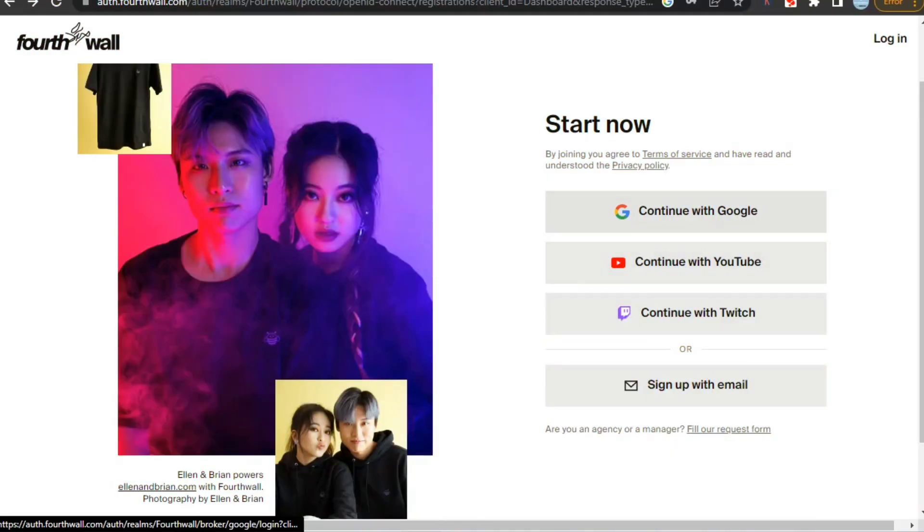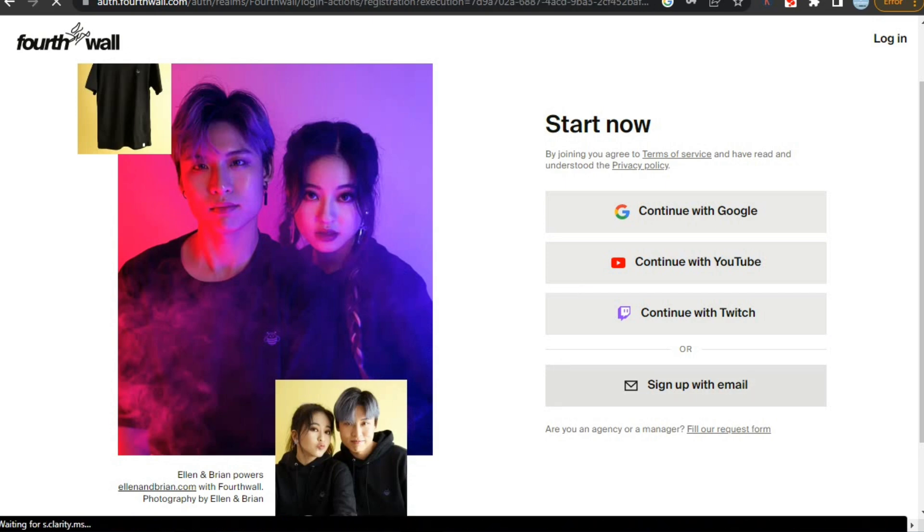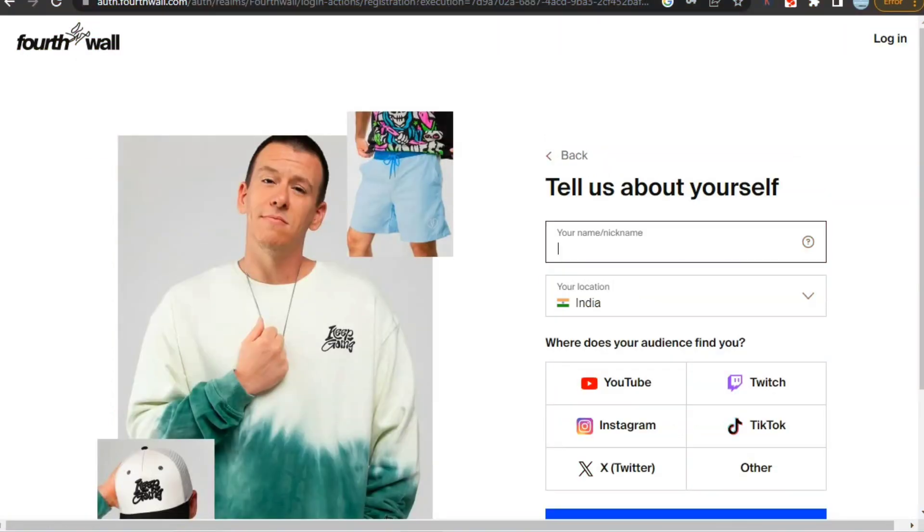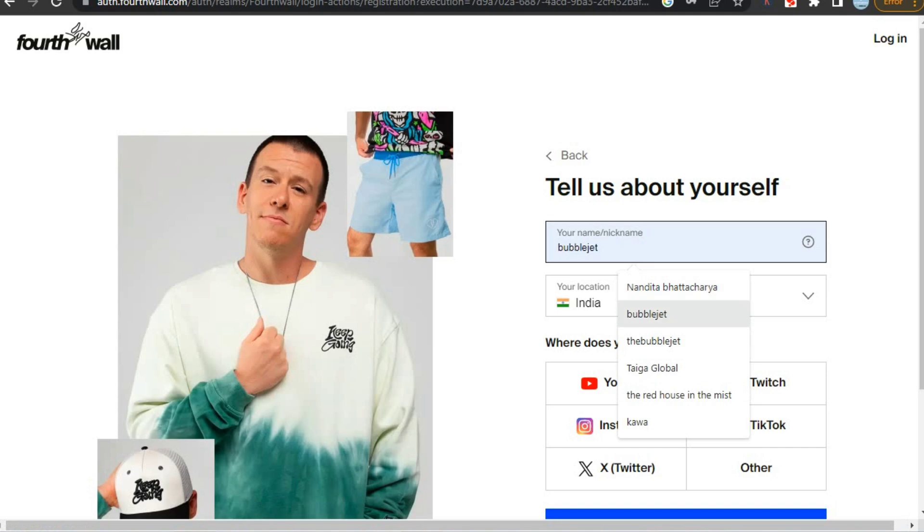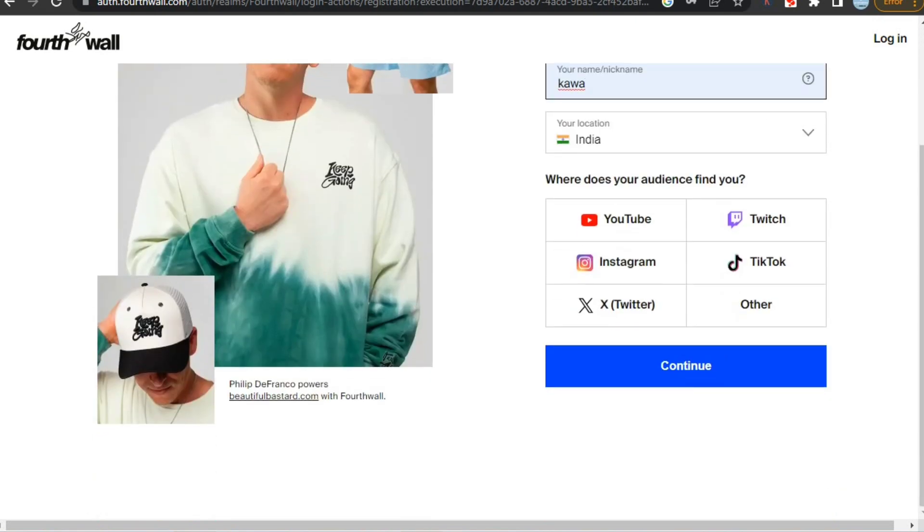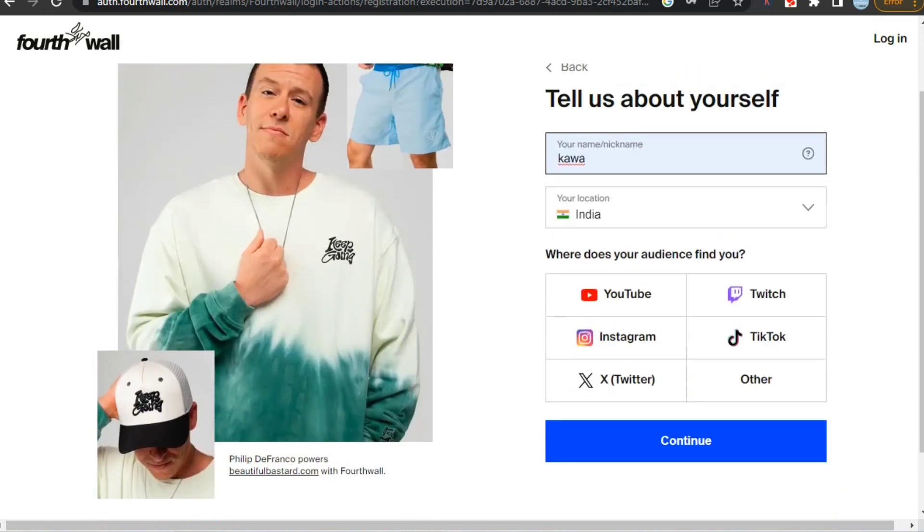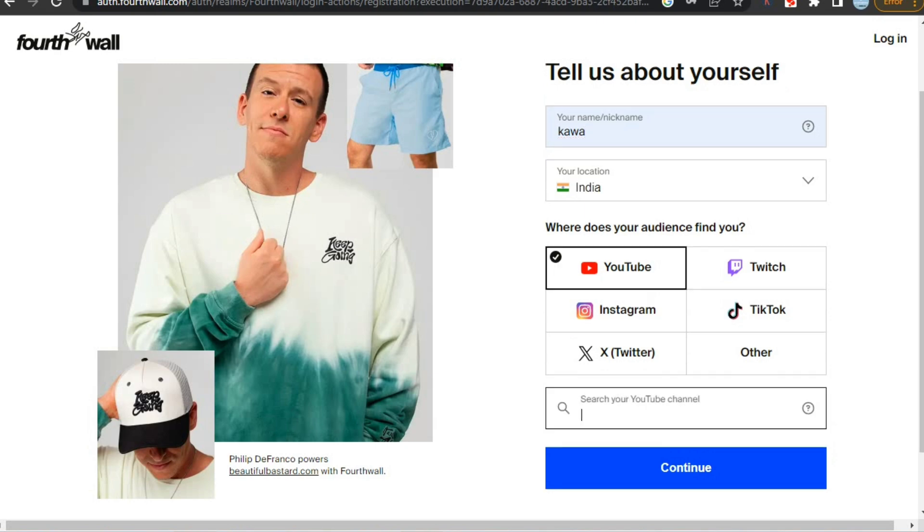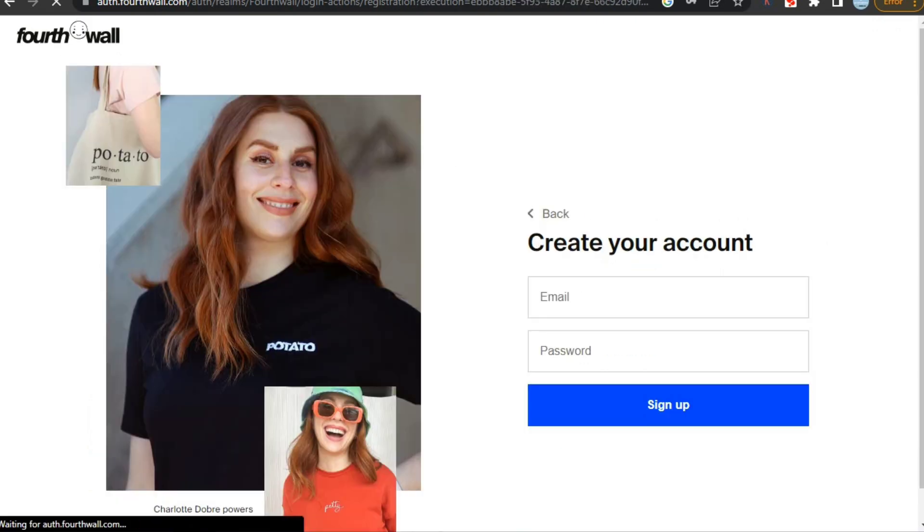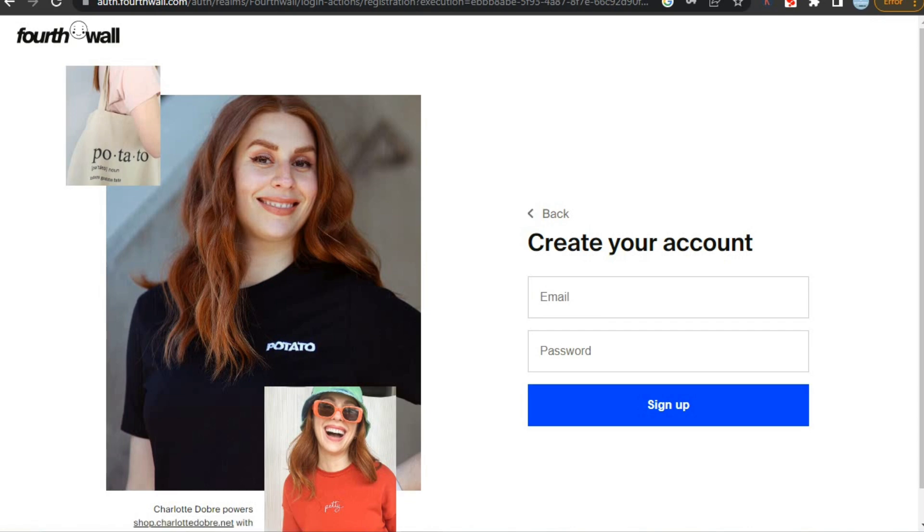For this, just click on get started and it will take you to this page where you will be able to see many signup options. I'm going to sign up using email to show the complete process. You can just sign up using your Google account also. After that you'll have to type your username and select your country. Then select where you will be bringing your audience from like YouTube or Instagram. Here, I'm selecting YouTube and then select my channel and click continue. Then enter your email and set a new password.